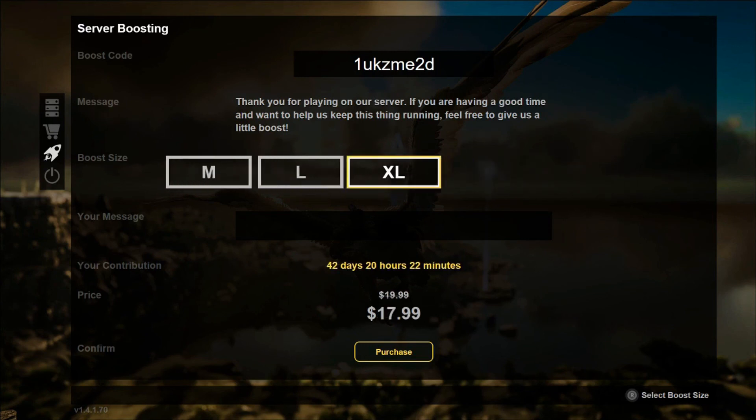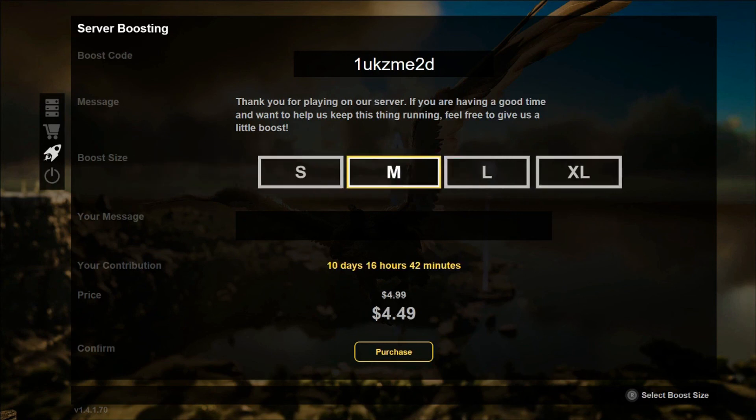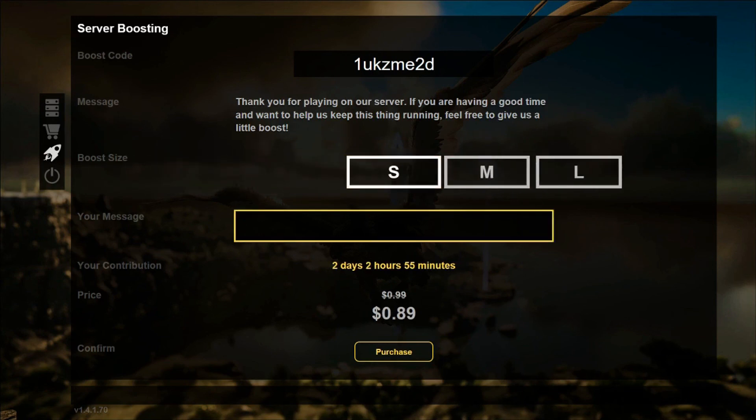Once you make your selection, scroll down with your left stick, type a message if you want, and then click Purchase.